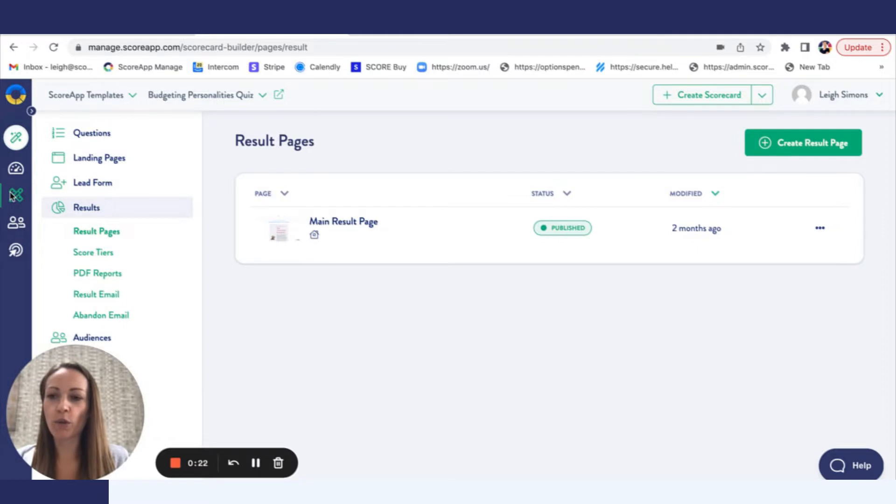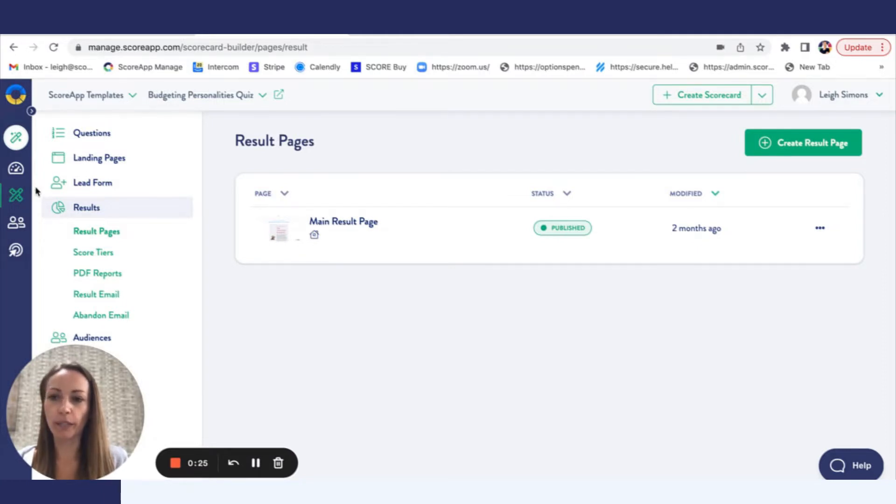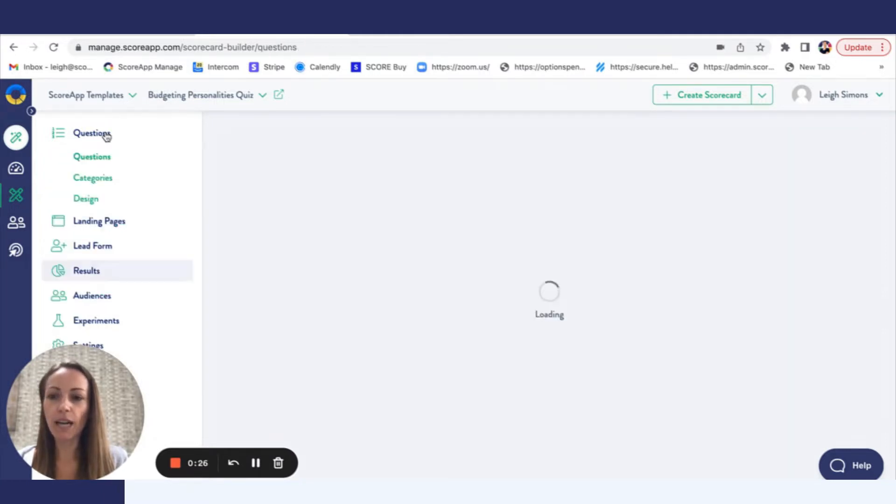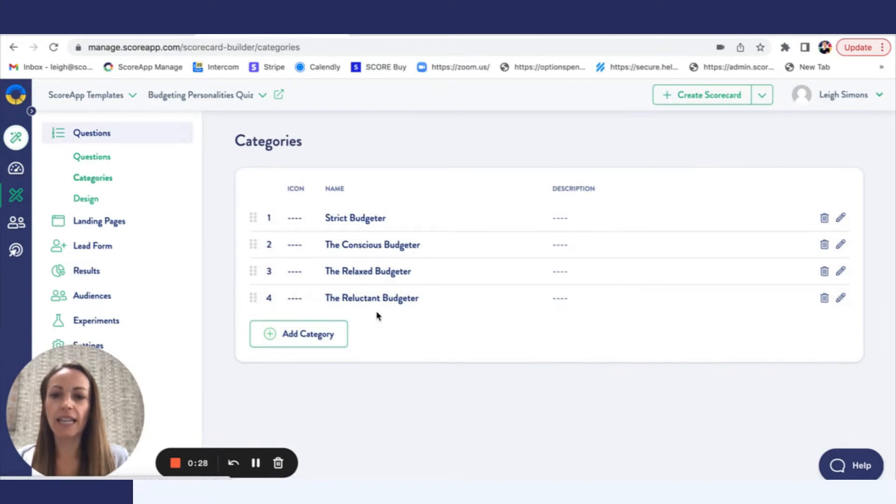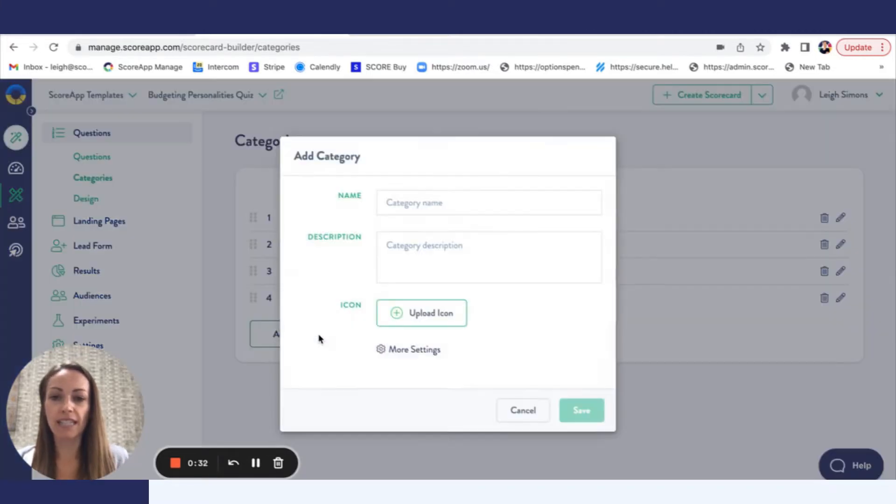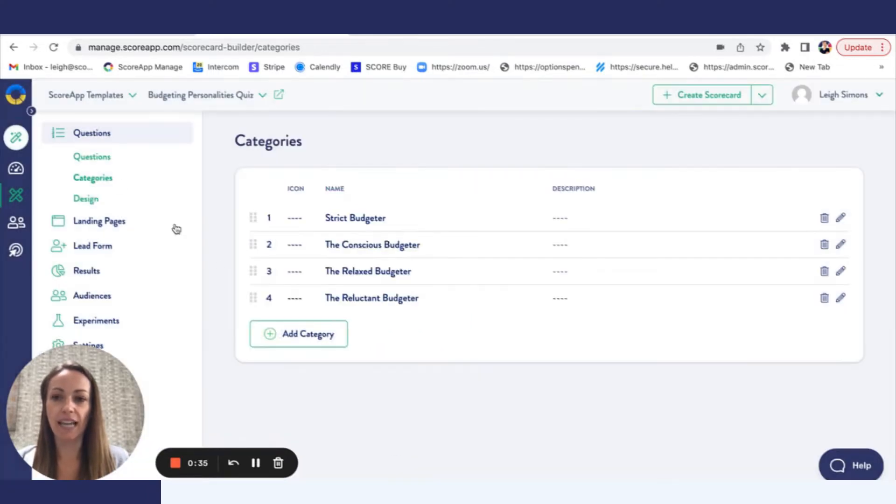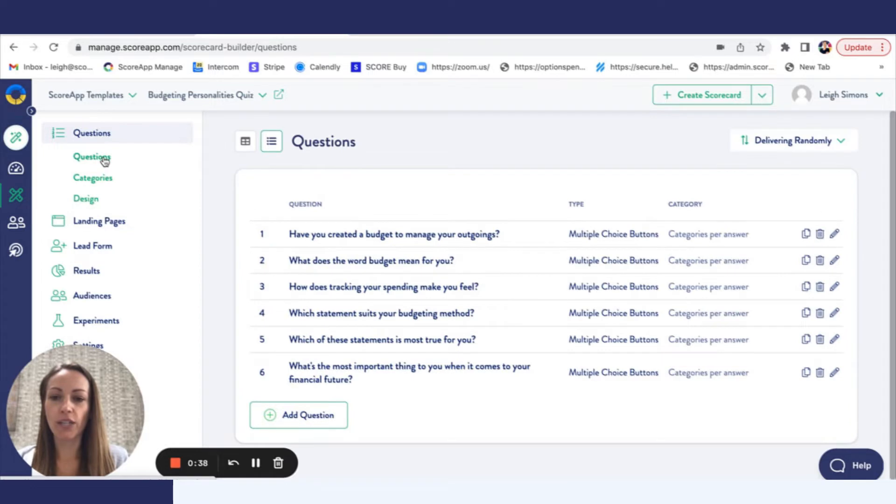So if we head to the platform you've got the icon of the pencil and the ruler which is a scorecard builder, and we can start by heading to categories. Now these are going to be your personality styles and if you just select add category, give it a name and then hit save. Once you've added those you can head to questions.